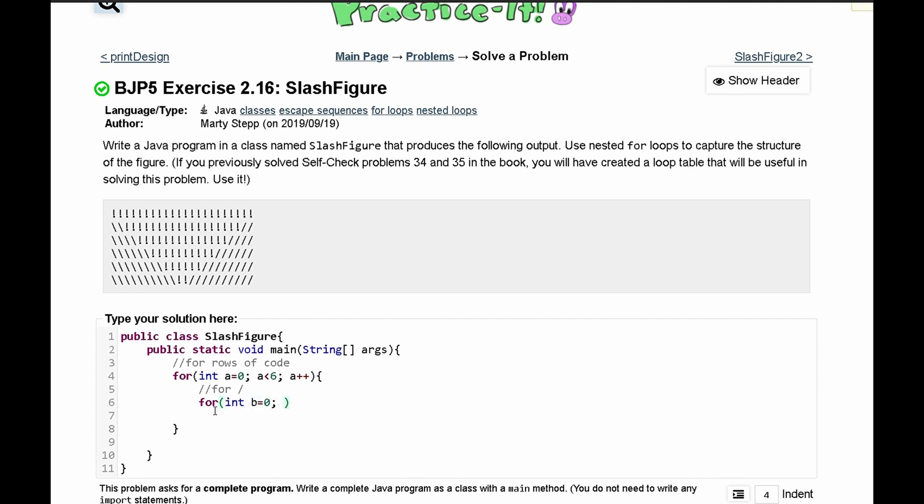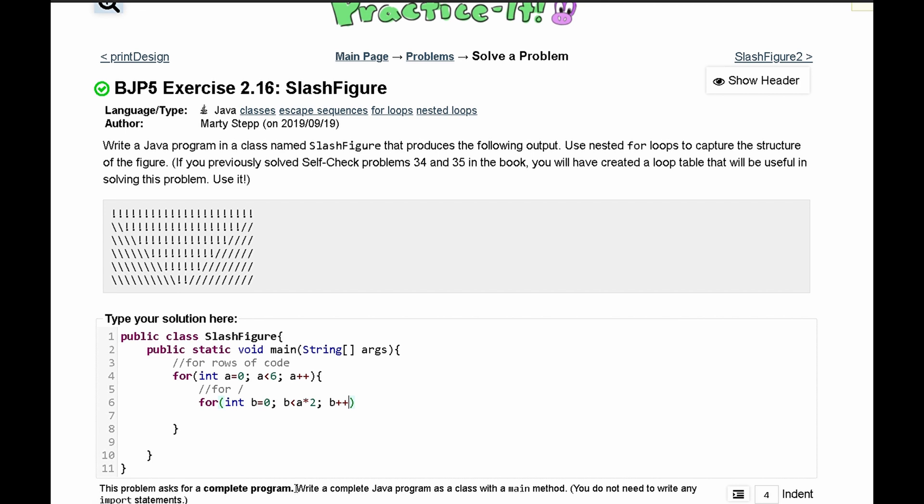And this is going to happen twice in every single row of code. So this is going to happen as long as b is less than a times two. And after this we can just increment b by one every single time.